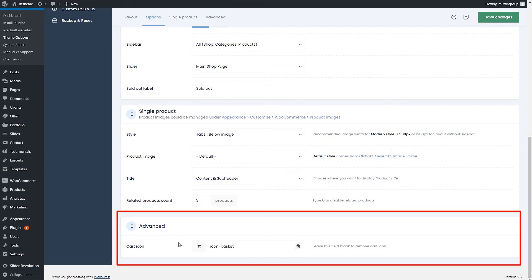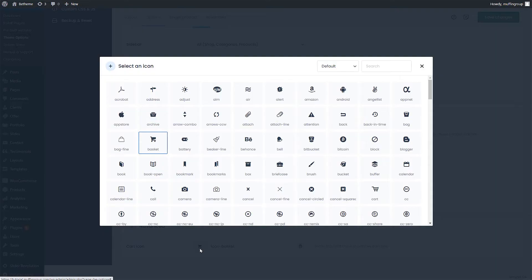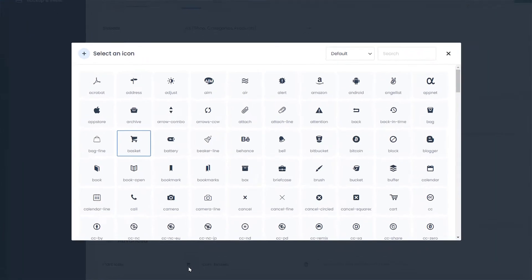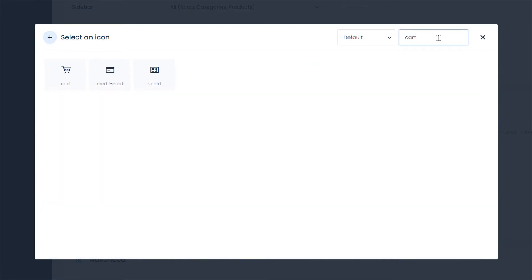Inside of it, you will find the option to change the cart icon. Click on the icon to open a pop-up window. There are a lot of icons to choose from. To find what you are looking for, you can use the search bar in the top right corner.